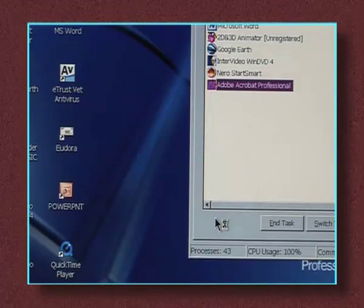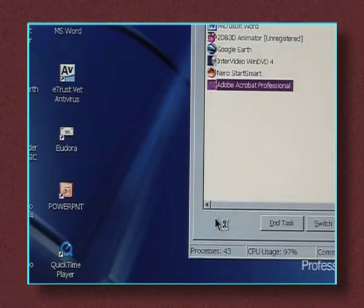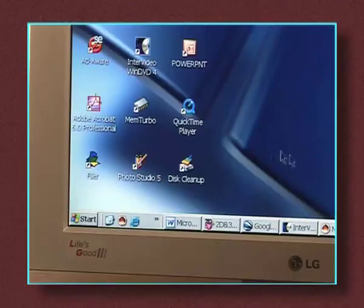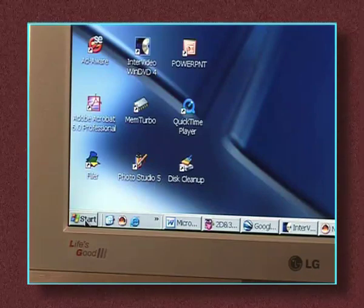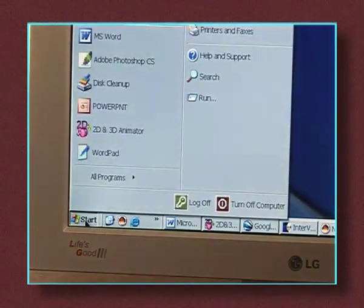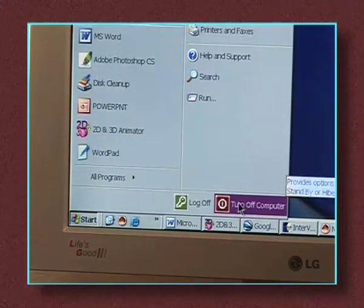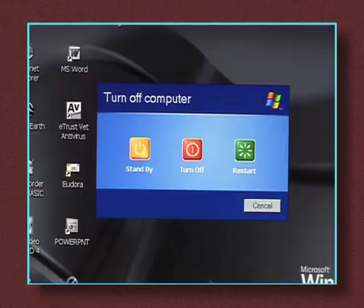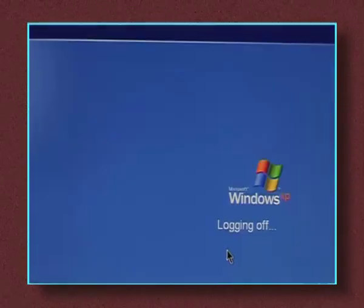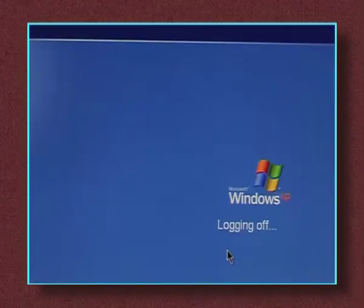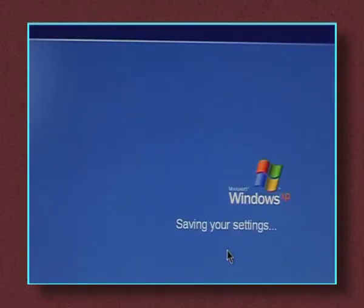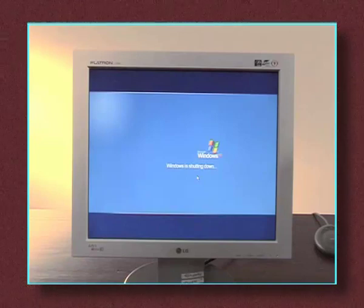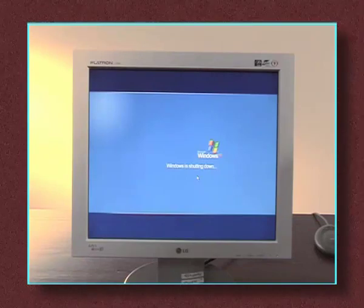It's wise to save all your work while you can, then restart the computer. After saving, click the Start button and then the Turn Off Computer button, then click on Restart. The computer will close down and restart automatically. This will usually clear the problem and allow the computer to work normally.